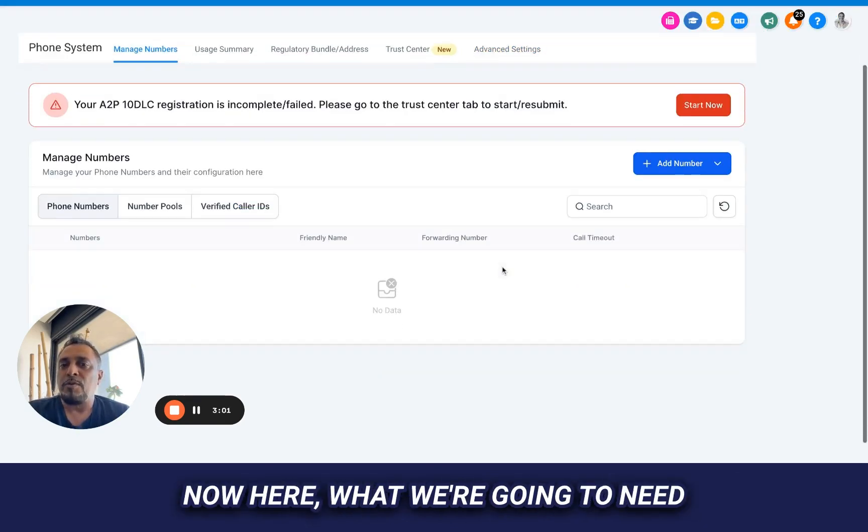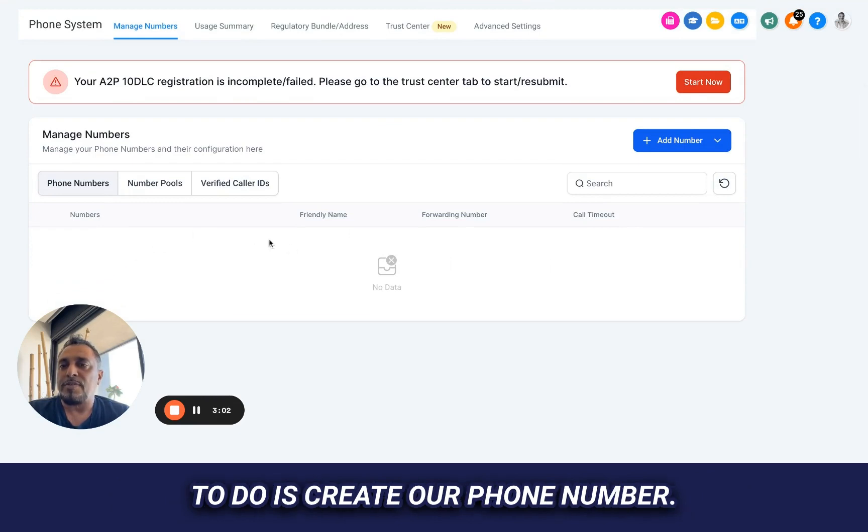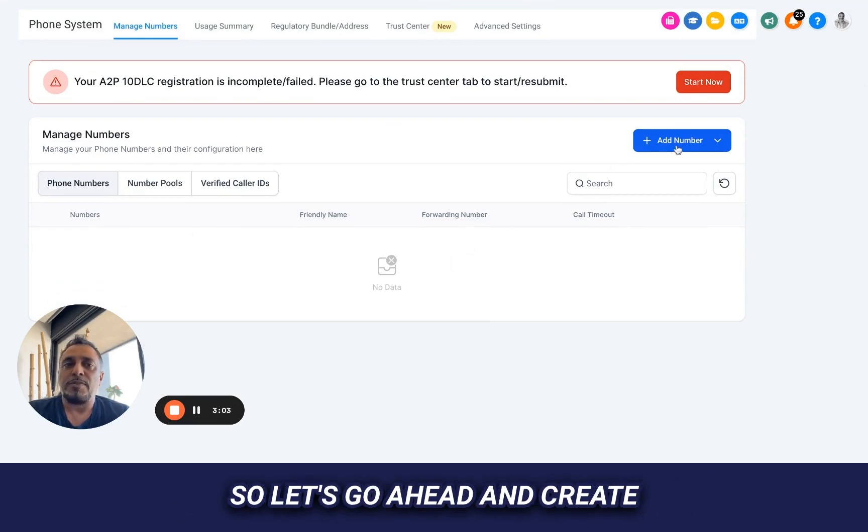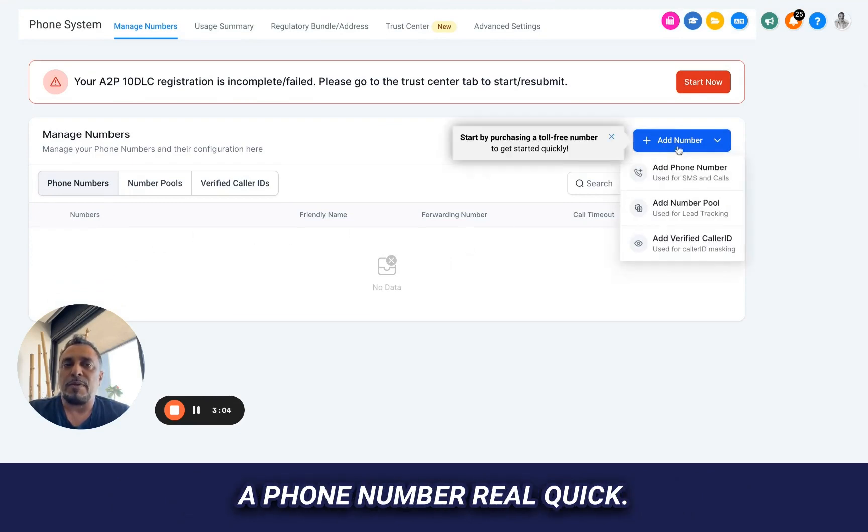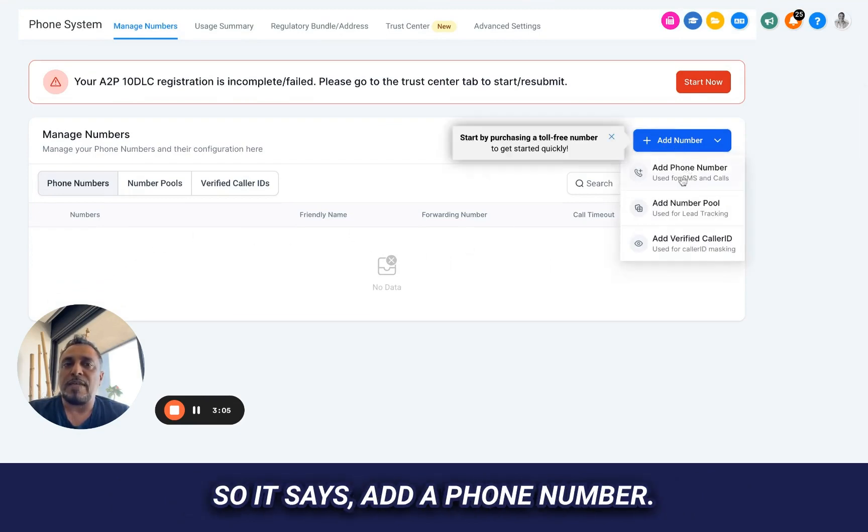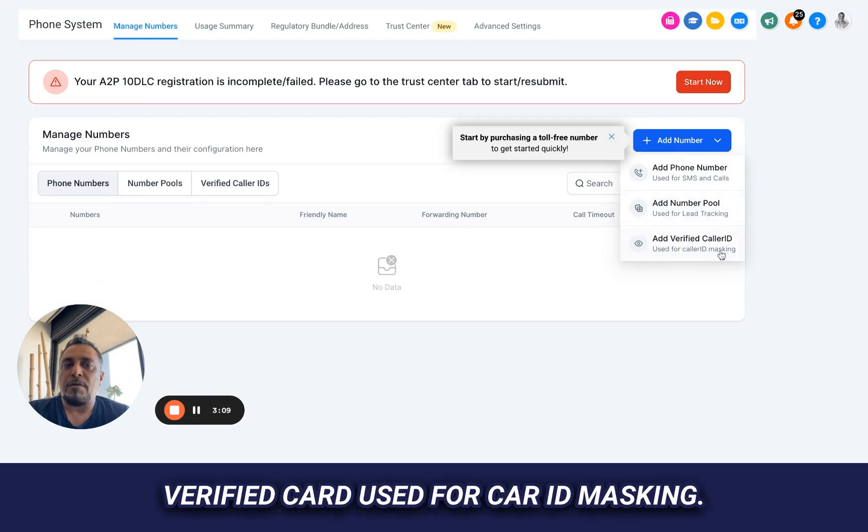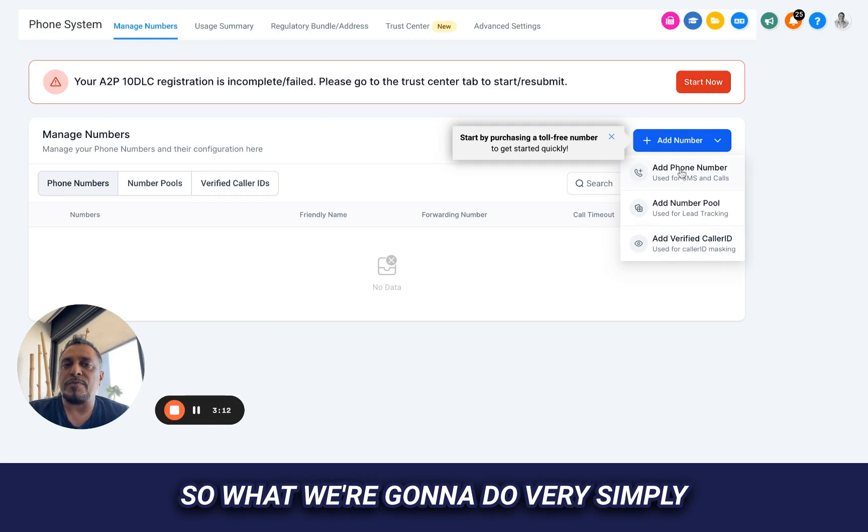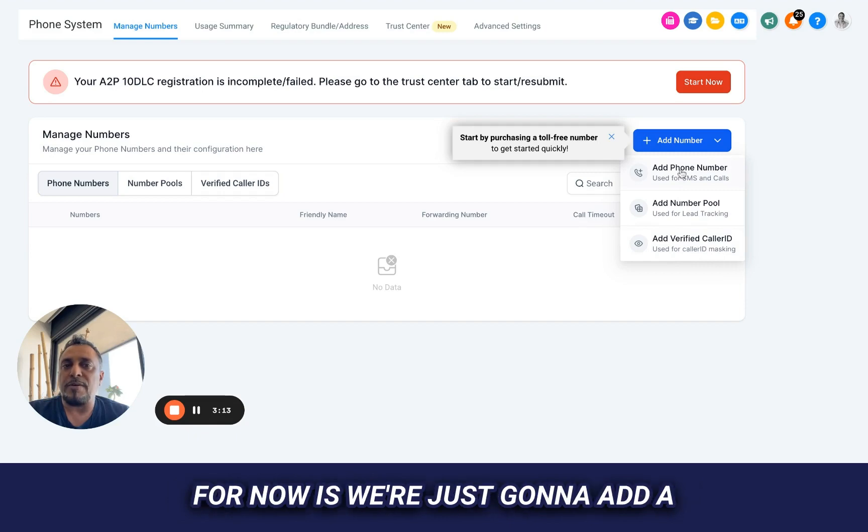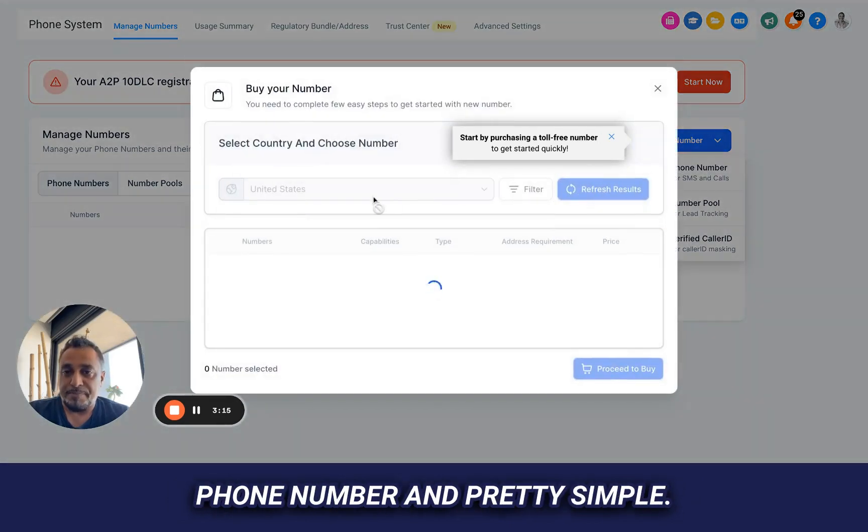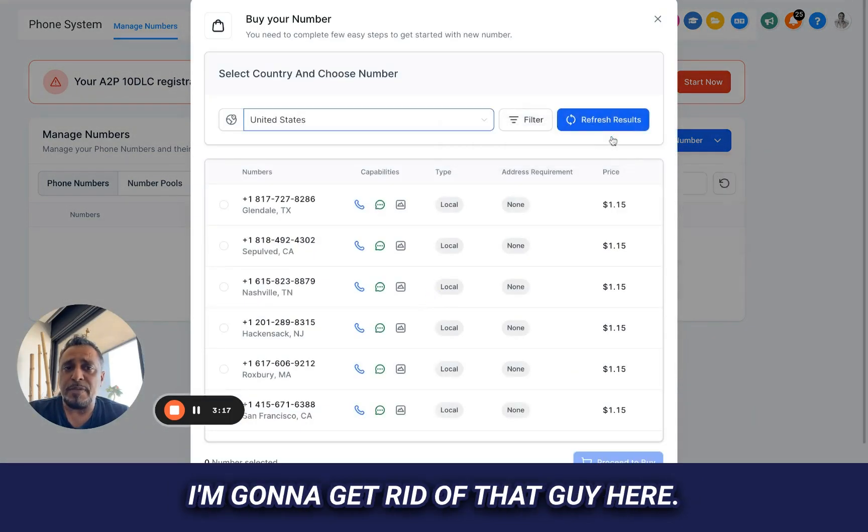Manage your numbers. Now here, what we're going to need to do is create our phone number. So let's go ahead and create a phone number real quick. So it says add a phone number, add phone number pool, or add verified call ID, used for call ID masking. So what we're going to do very simply for now is we're just going to add a phone number. Pretty simple. I'm going to get rid of that guy here.